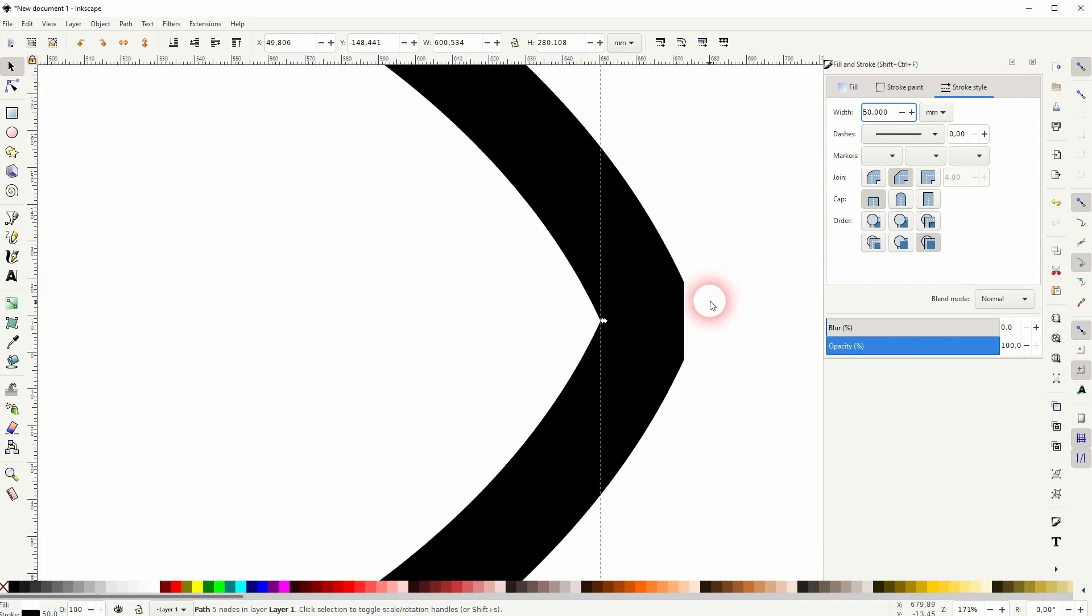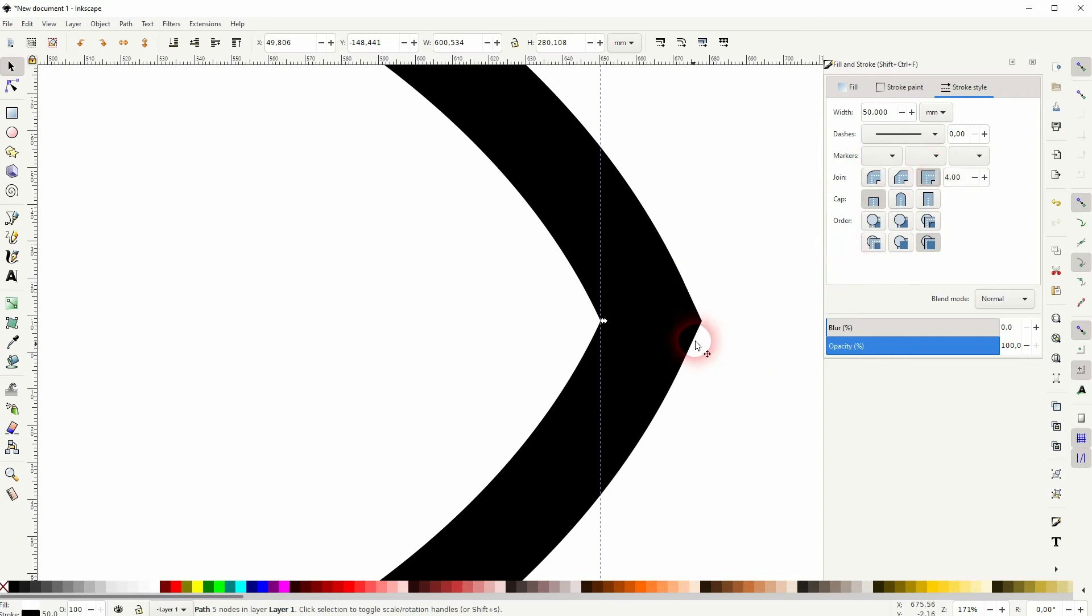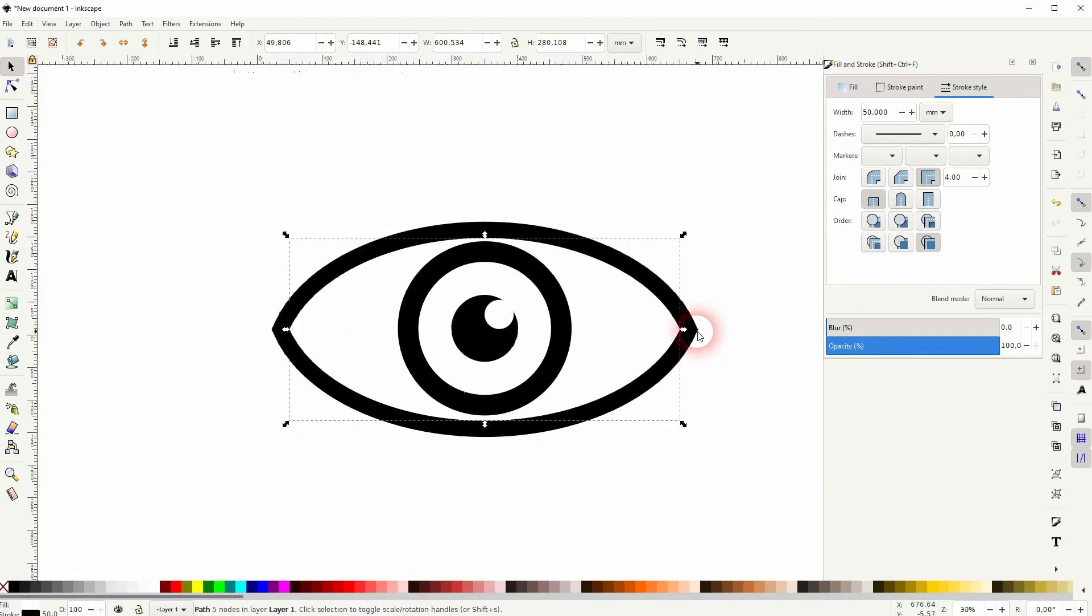In my case, 50 seems to be a good value. Let me zoom in here and you can see the join makes the difference as well. I use this one for sharp corners.